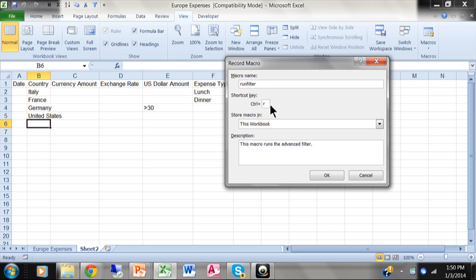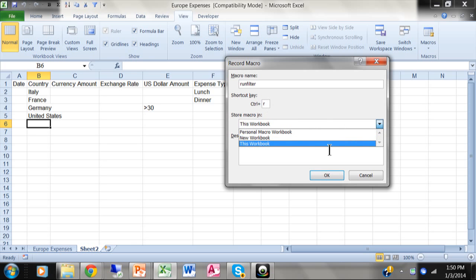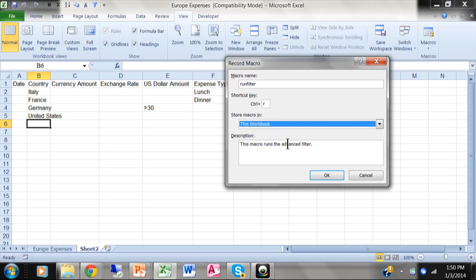Remember, use a letter that you don't use for something else. And then usually I'll store the macro in this workbook. But if you want it to be a universal macro, then you put it in the personal macro workbook. And then you can put anything for the description. All macros will start off like this. I'm going to click on OK.